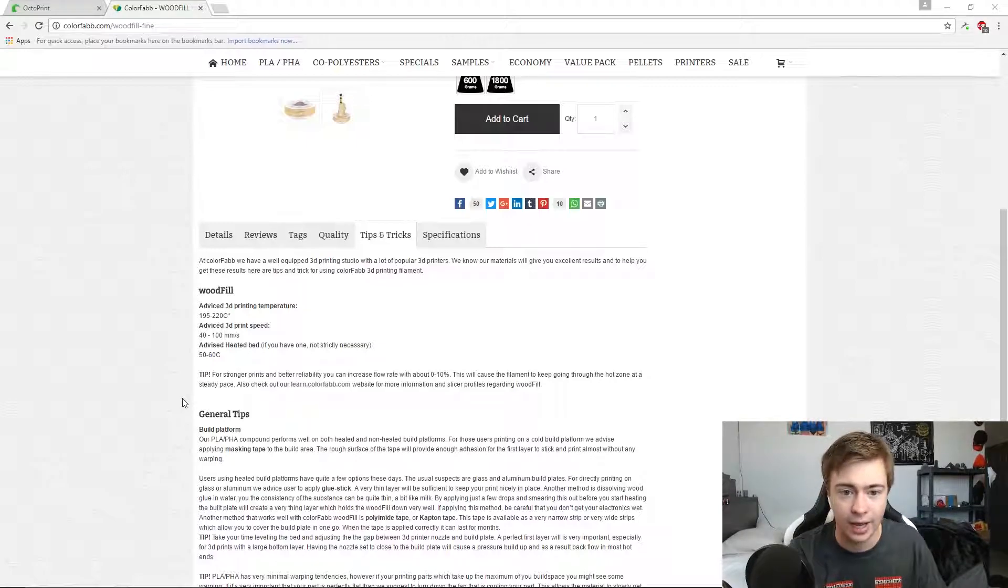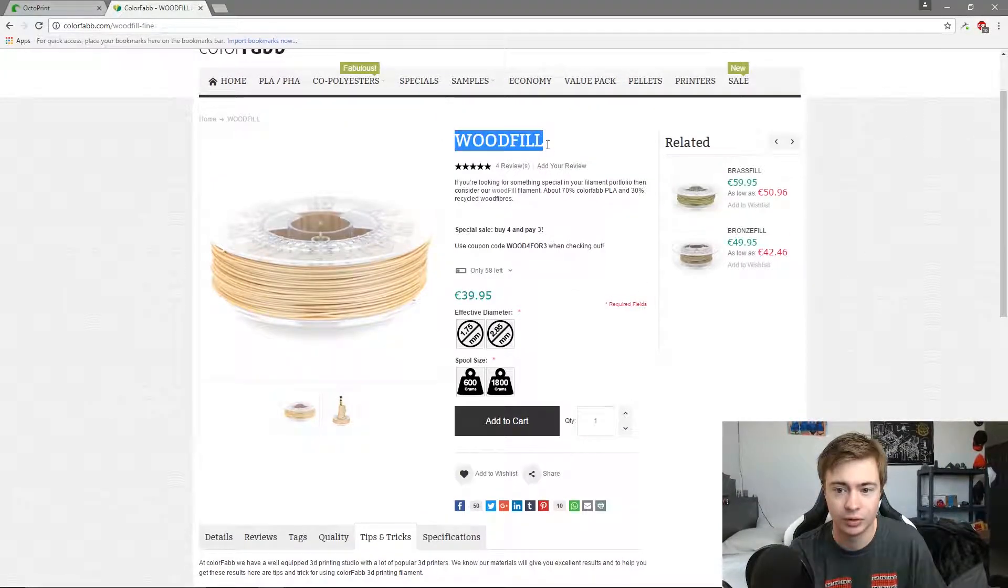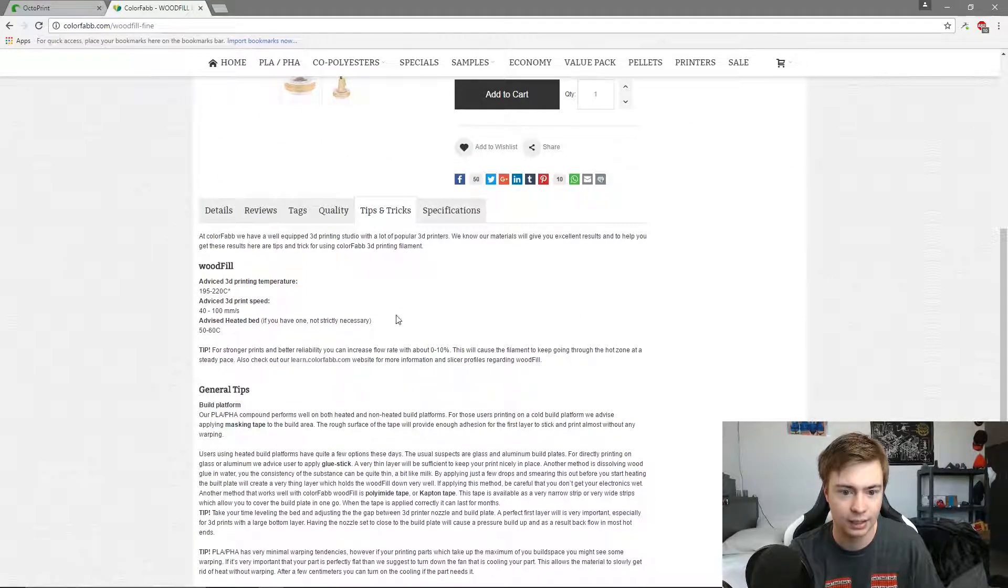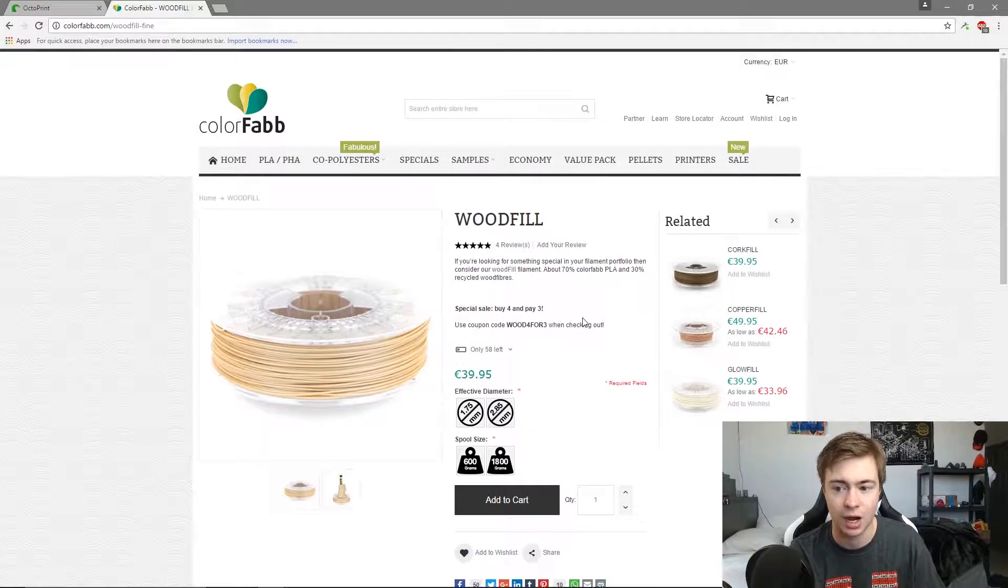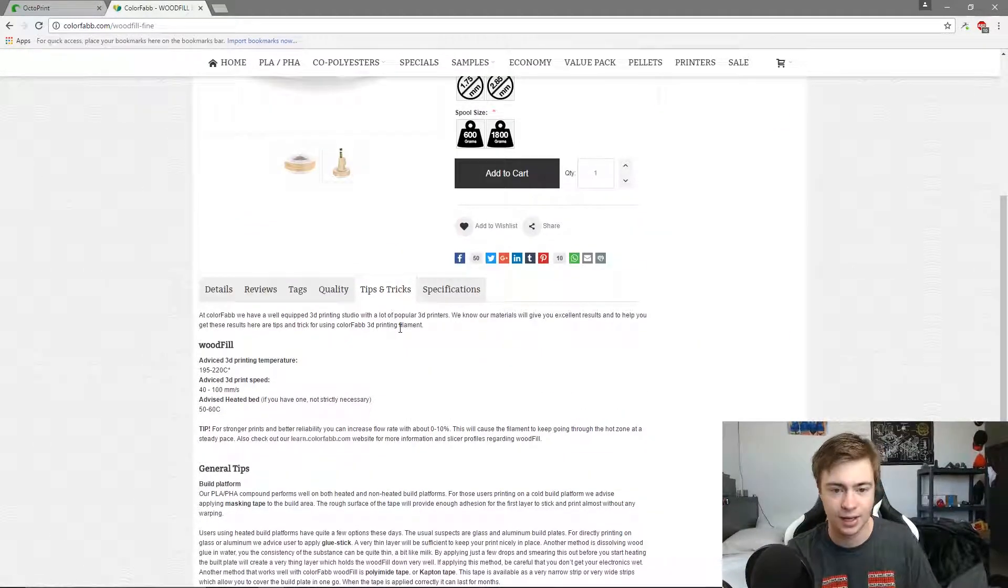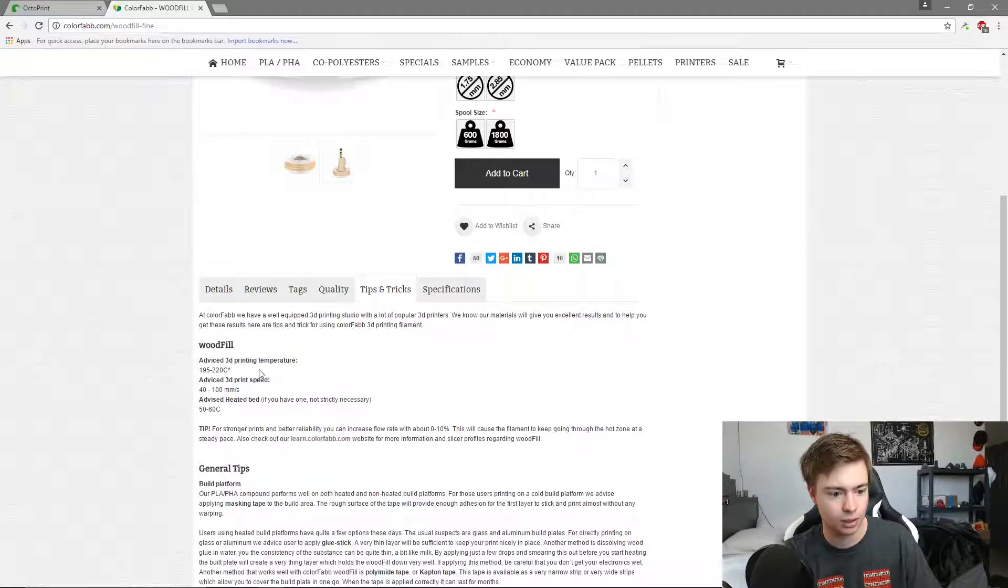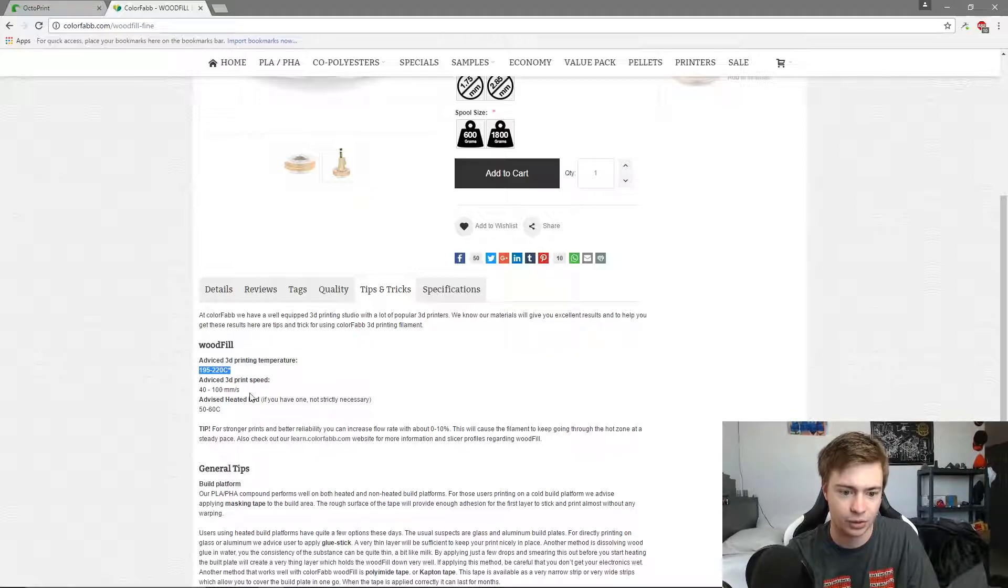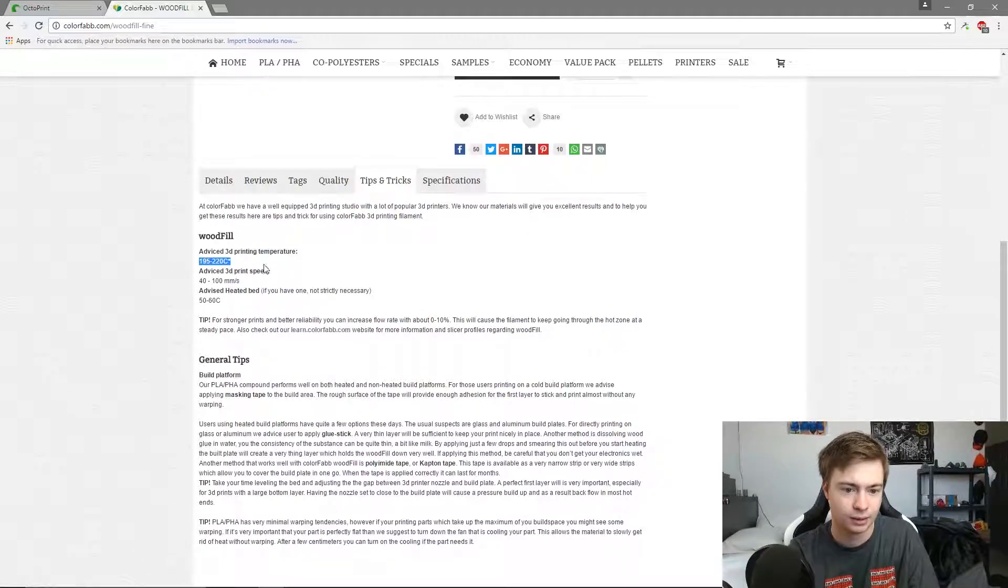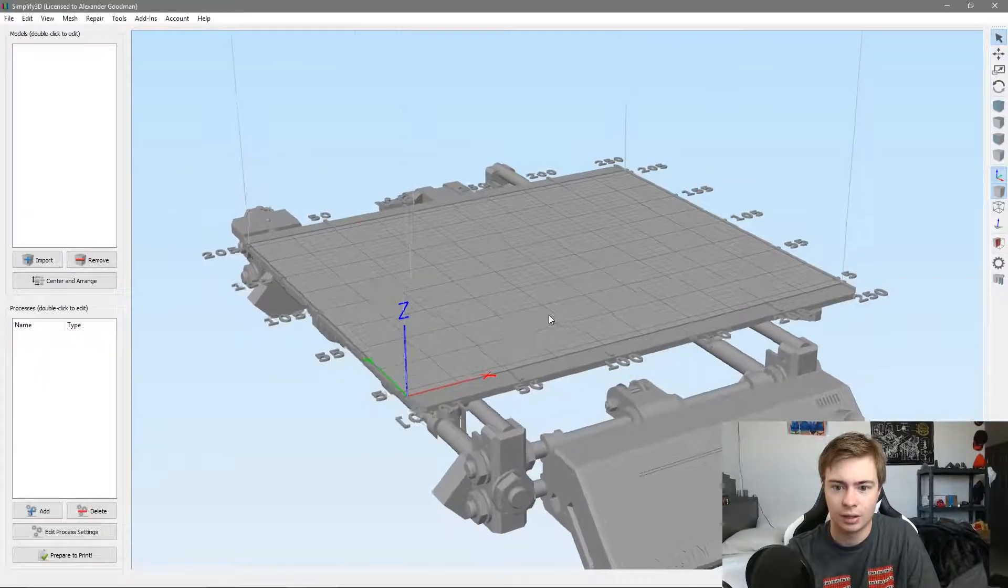For this example we're going to be using wood fill. What you want to do is check the temperature specs from whatever manufacturer you got it from. If it's not on the spool, check the box. As you can see right here it says 195 to 220 degrees, 40 to 100 millimeters a second for your print speed.